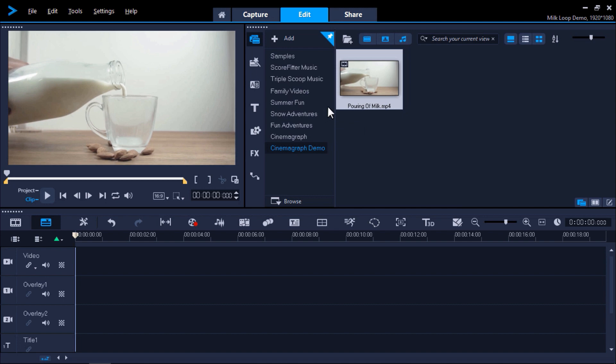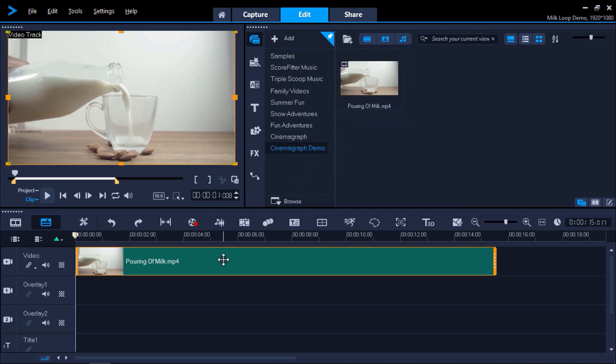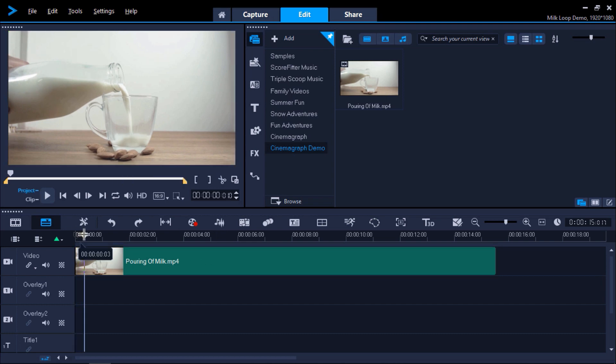Now I'm going to drag this video clip onto the video track on my timeline. In this project, I am using a video of a milk bottle pouring milk into a teacup. I want to make the bottle stationary as the milk pours out and fills the cup. So first I need to drag the playhead to the point on the clip where I want to take a snapshot of the bottle in a still pouring position.